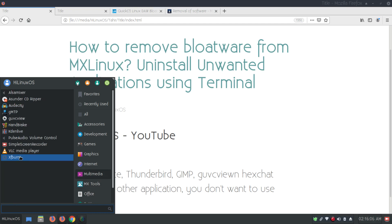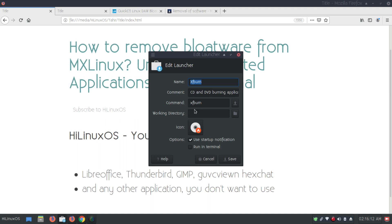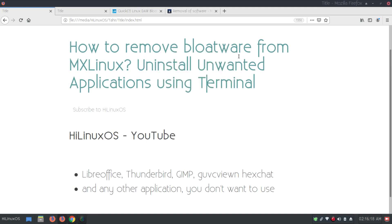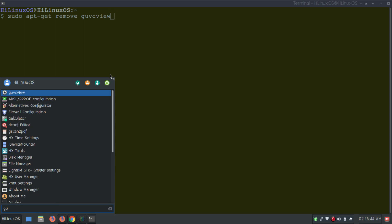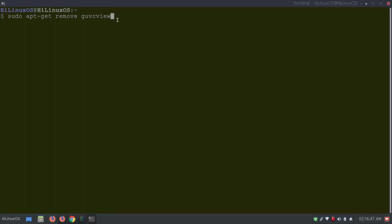If you right-click an application and choose 'Edit Application', you can see the command associated with it, which tells you the name of the program. To uninstall applications you use the terminal command: sudo apt-get remove followed by the name of the program you want to uninstall.